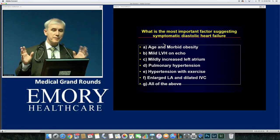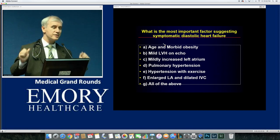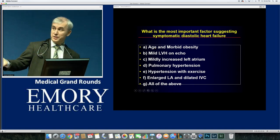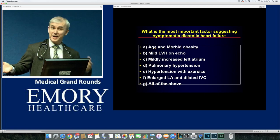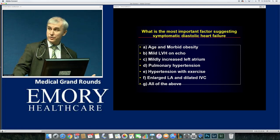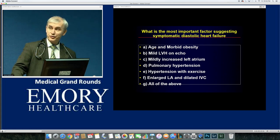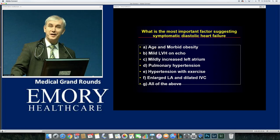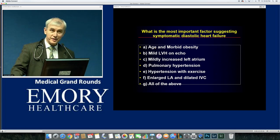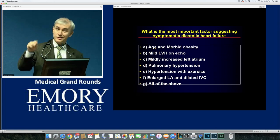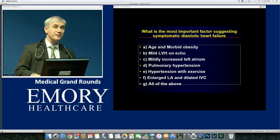What is the most important factor suggesting symptomatic diastolic heart failure in this patient? Is it age and morbidity, mild LVH on echo, mild increased left atrium, hypertension with exercise, enlarged left atrium with dilated IVC, or all of the above? The correct answer is all of the above are present in HFpEF patients. The question is which one is the most sensitive — which will always point you to the real diagnosis.